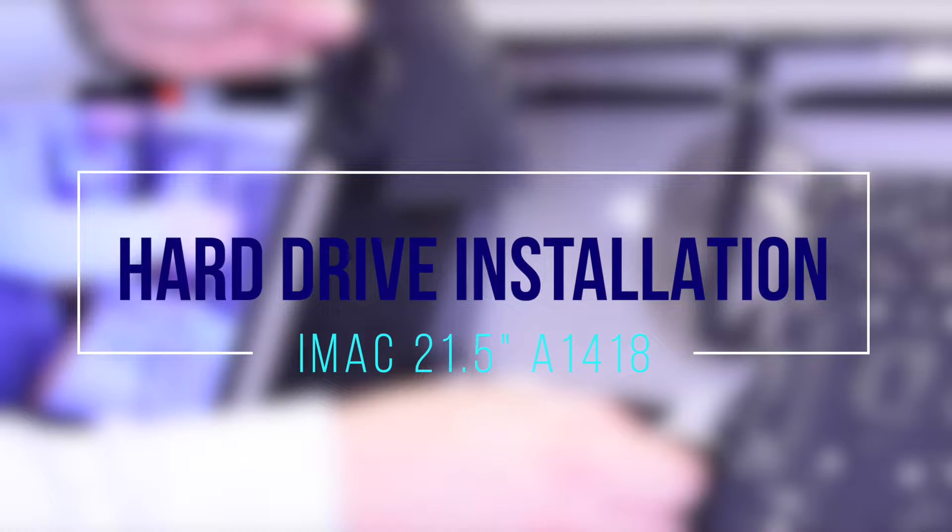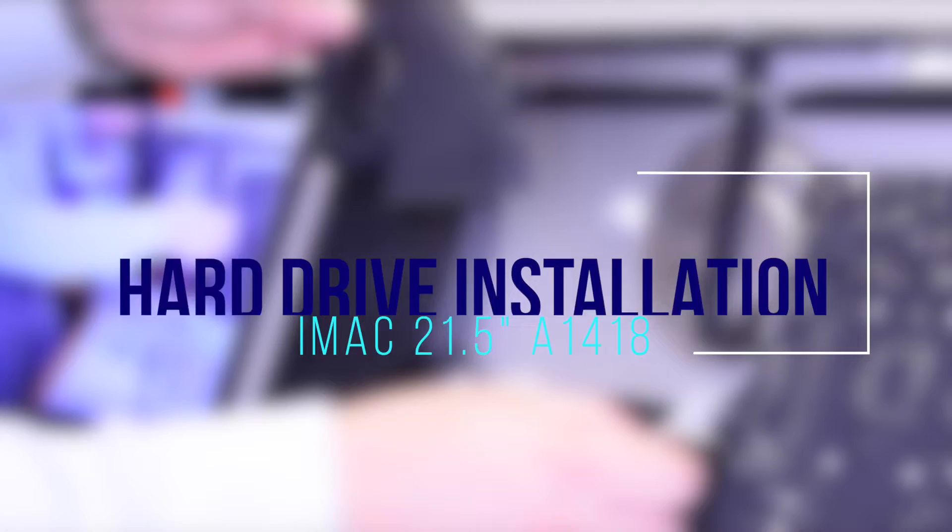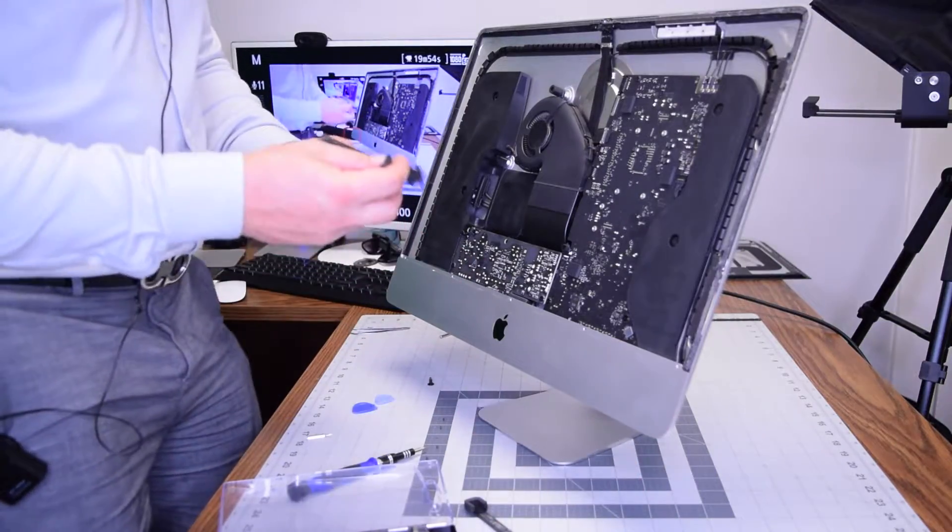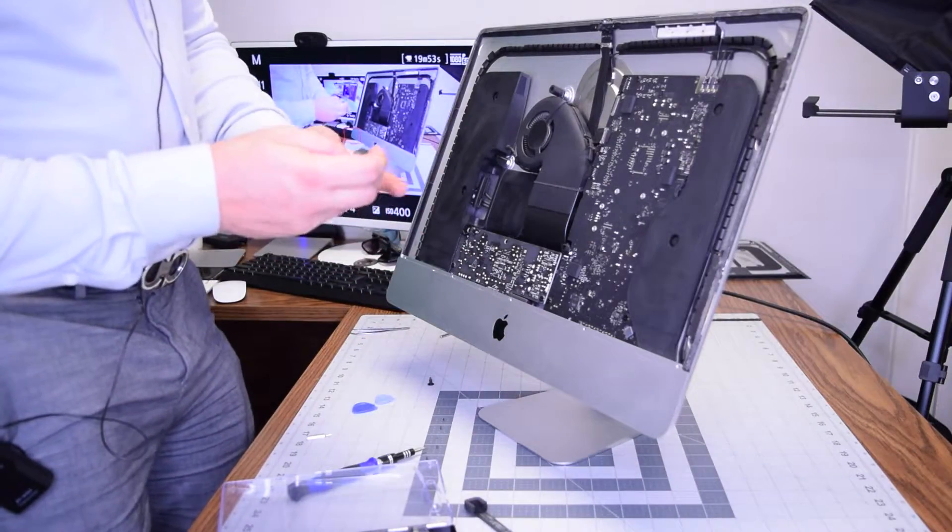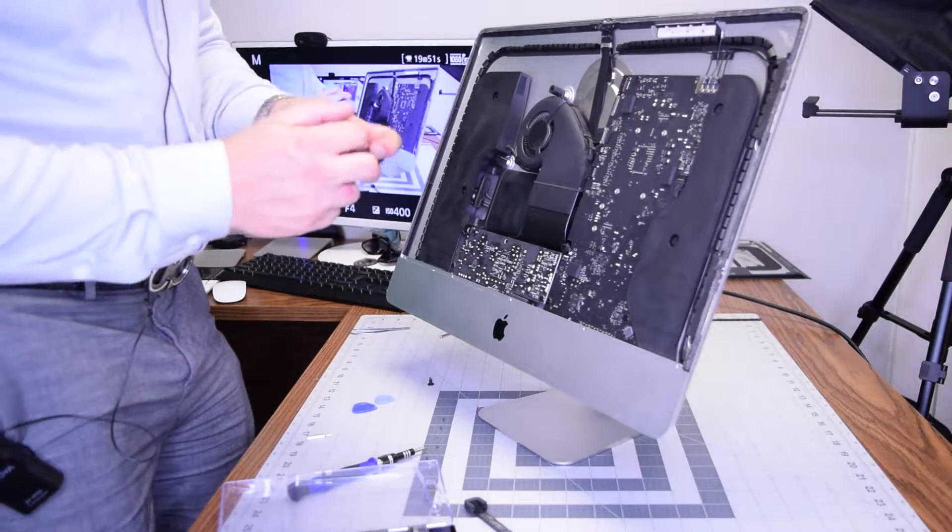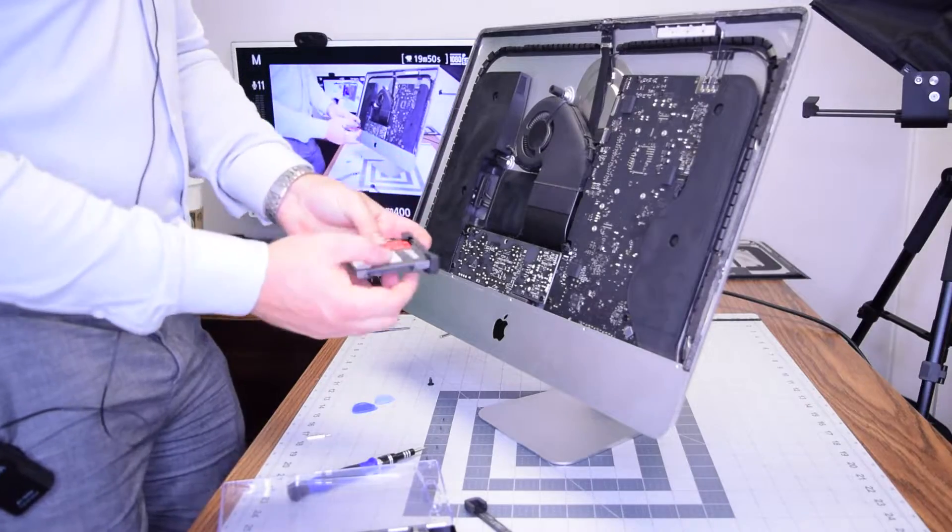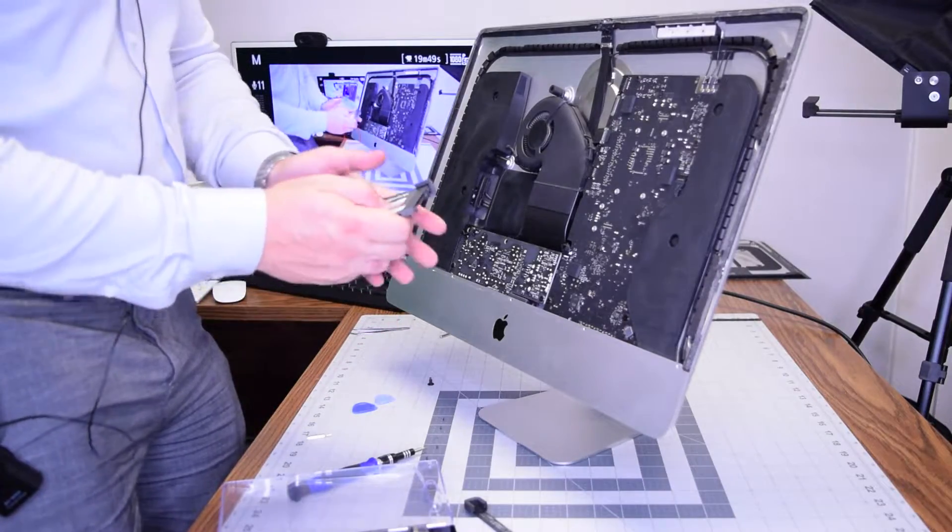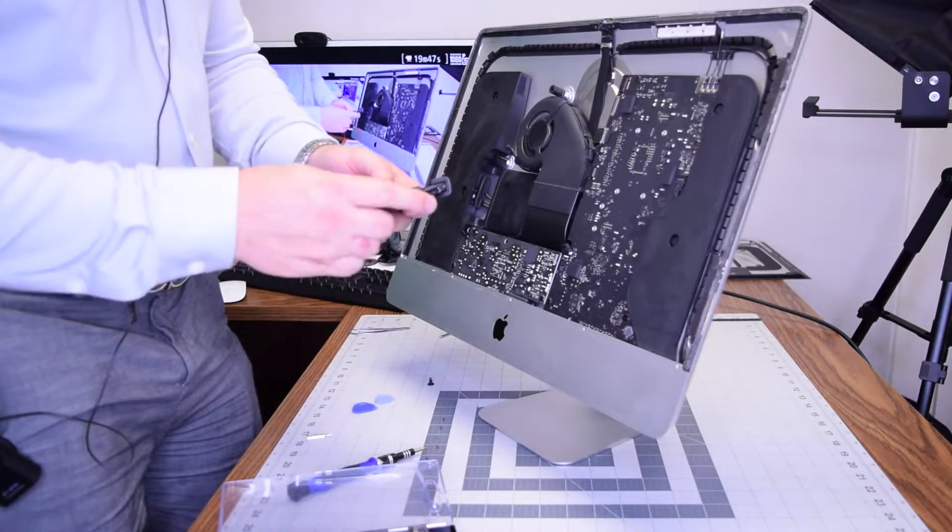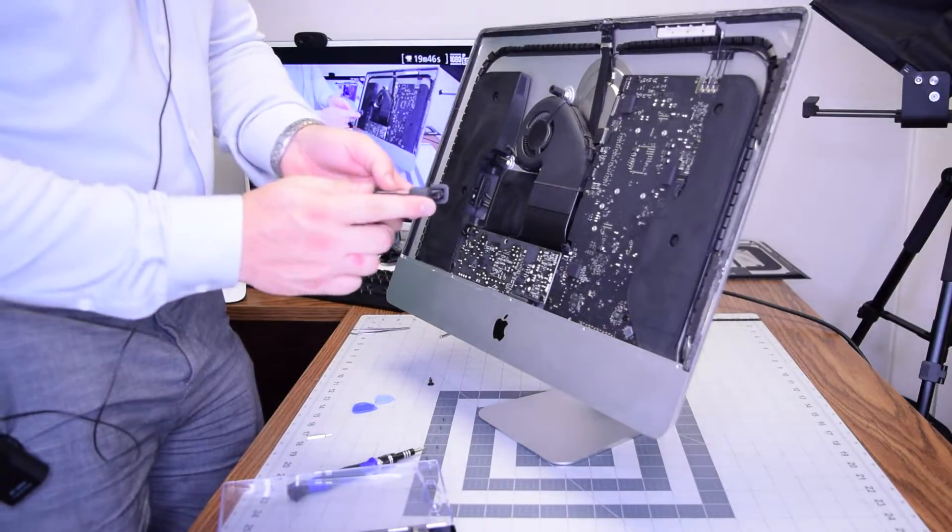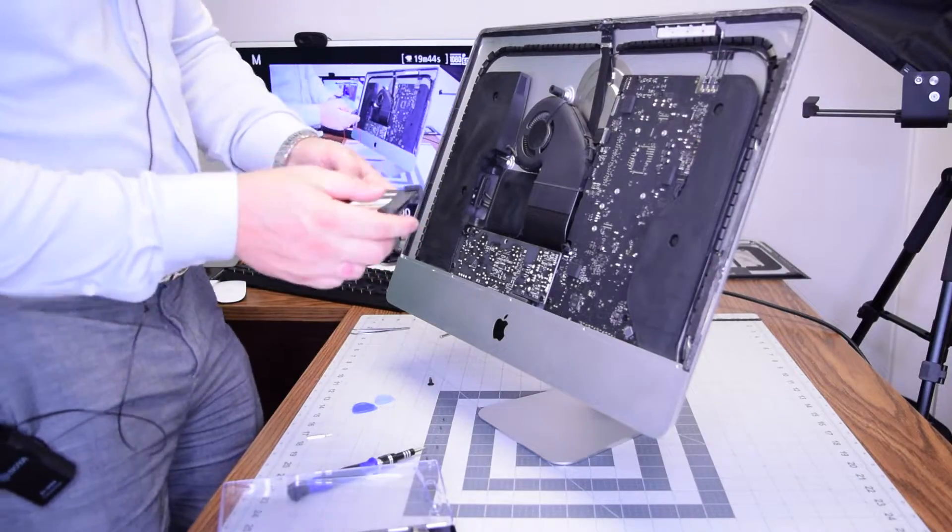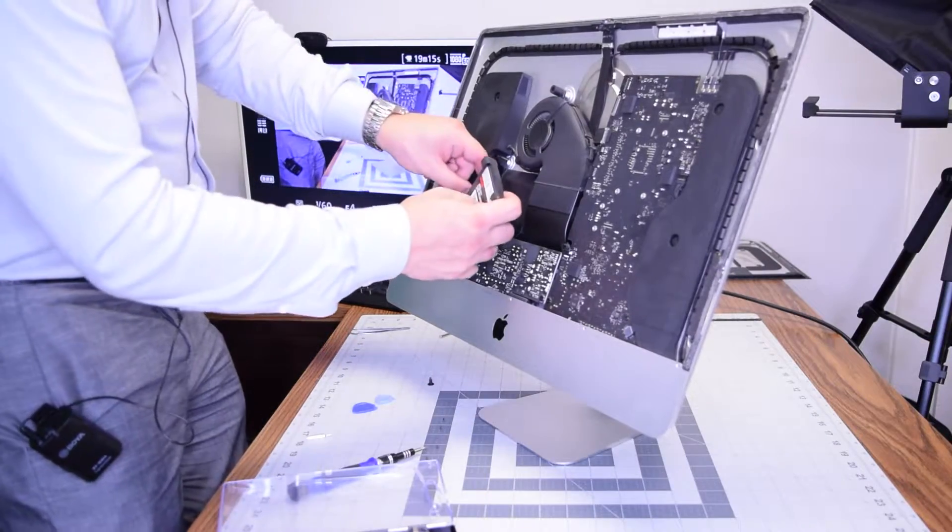Hard drive installation A1418. Installing a hard drive is as simple as removing it. Go ahead and place back the sides, the rubber gasket sides that are just using residual glue.